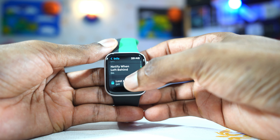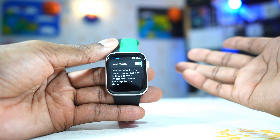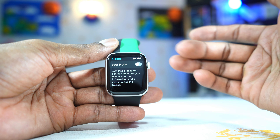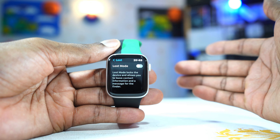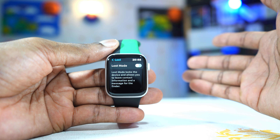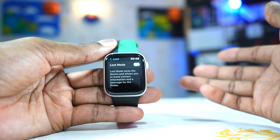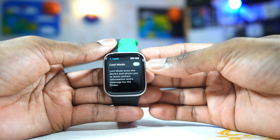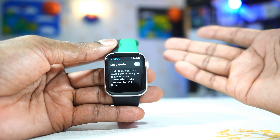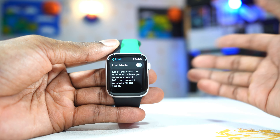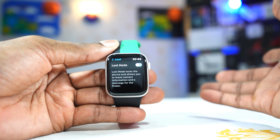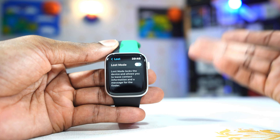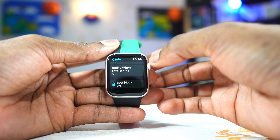There is also Lost Mode. Lost Mode means when you left your device behind and you move for a distance — say 5, 6, or 10 meters — the device will automatically lock so that no one can access it. Then it will drop a message on the device so that anyone who finds it will know exactly where to take it. This is a very nice feature.